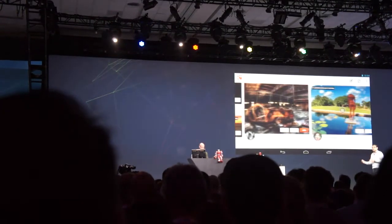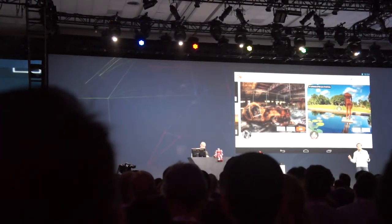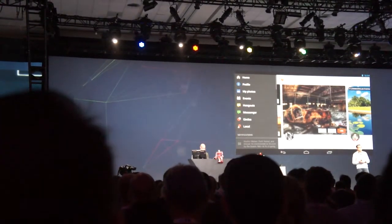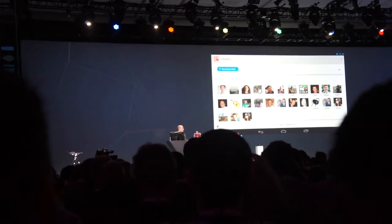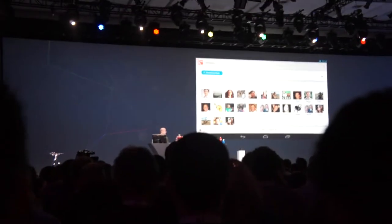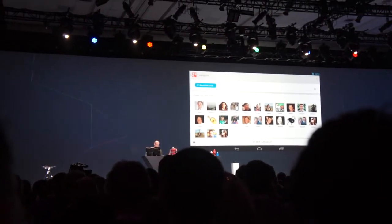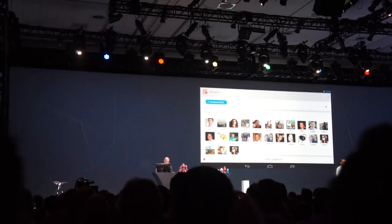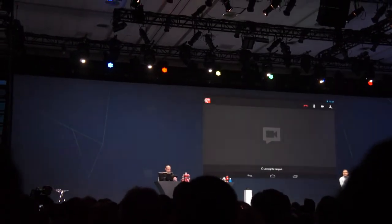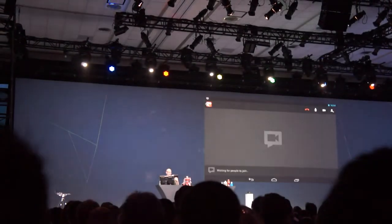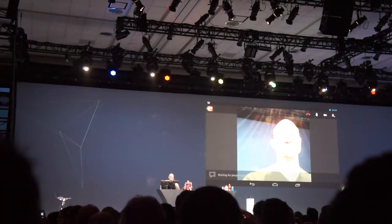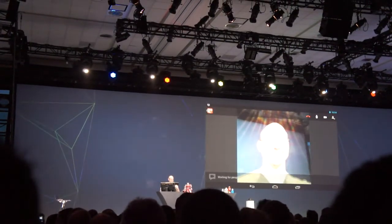The second thing I want to show you is one of the foundations of Google Plus, which is the Hangout experience. Hangouts is live multi-user video, but on a tablet it enables a kind of intimacy that's not possible on other devices. You can really just hold a tablet in your hand, lean back and enjoy your friends and family.